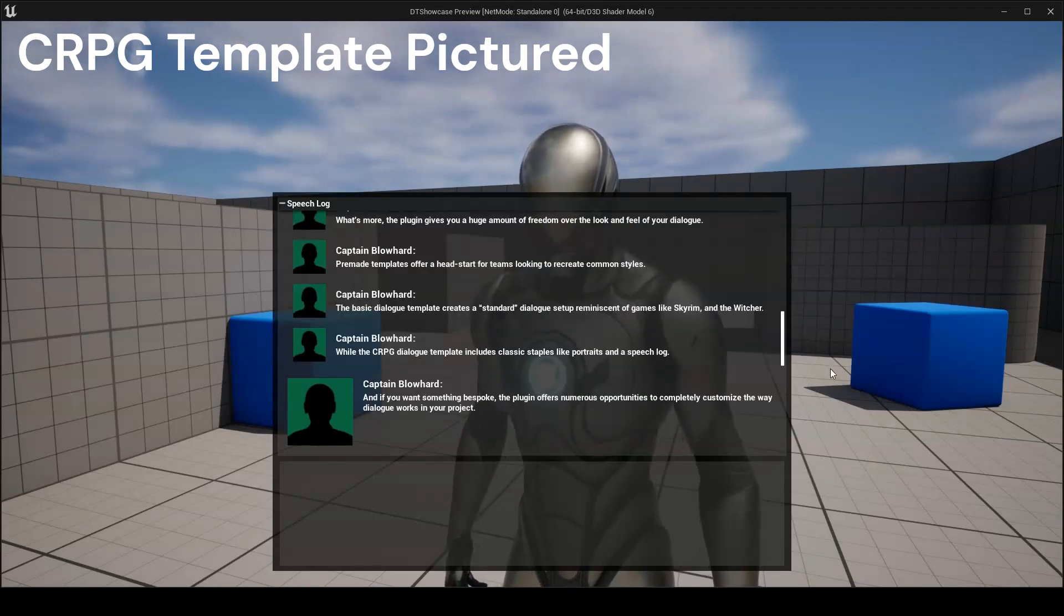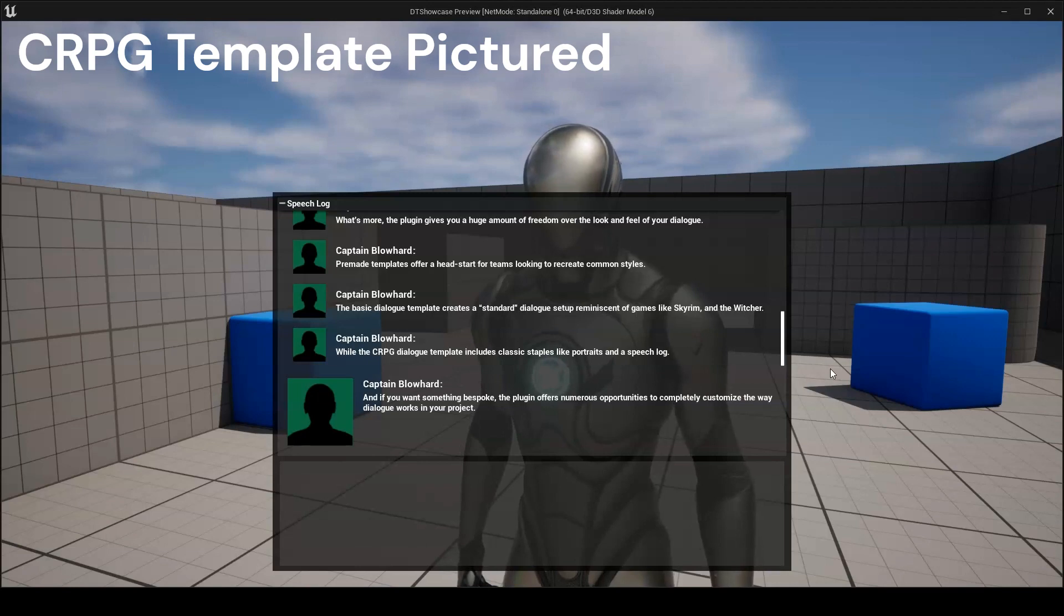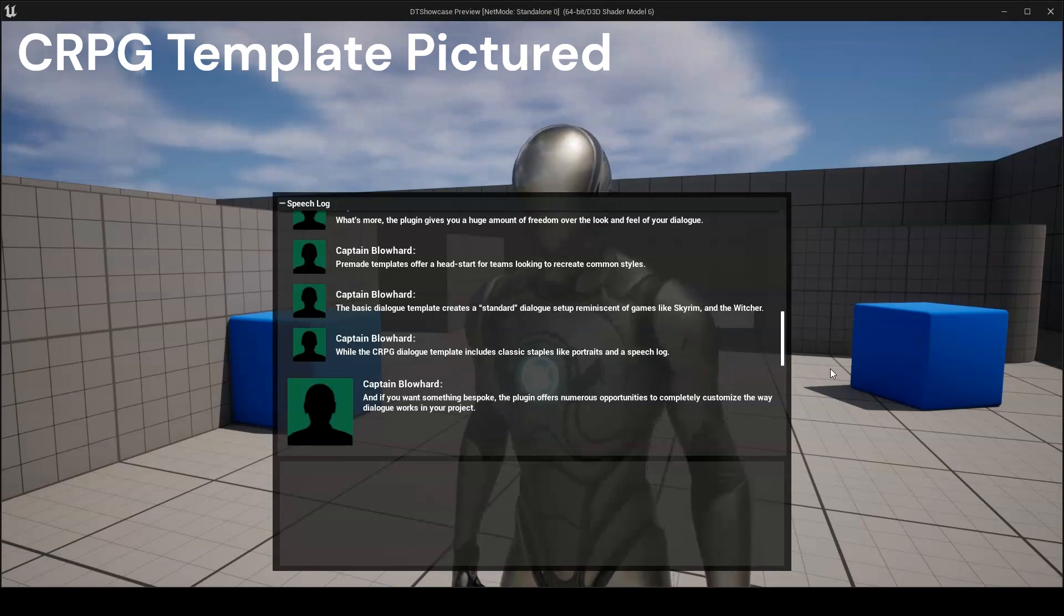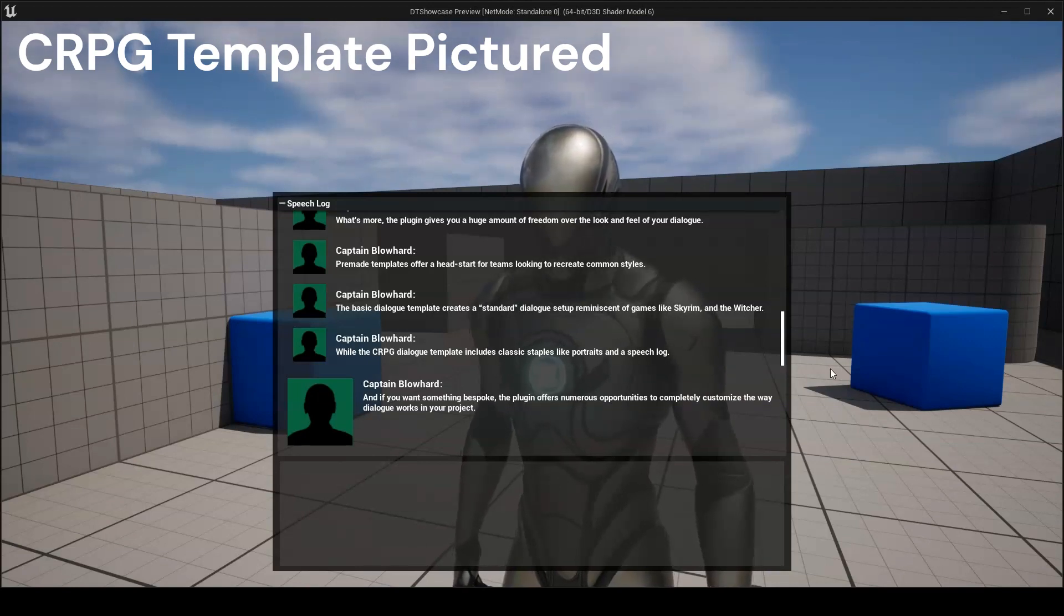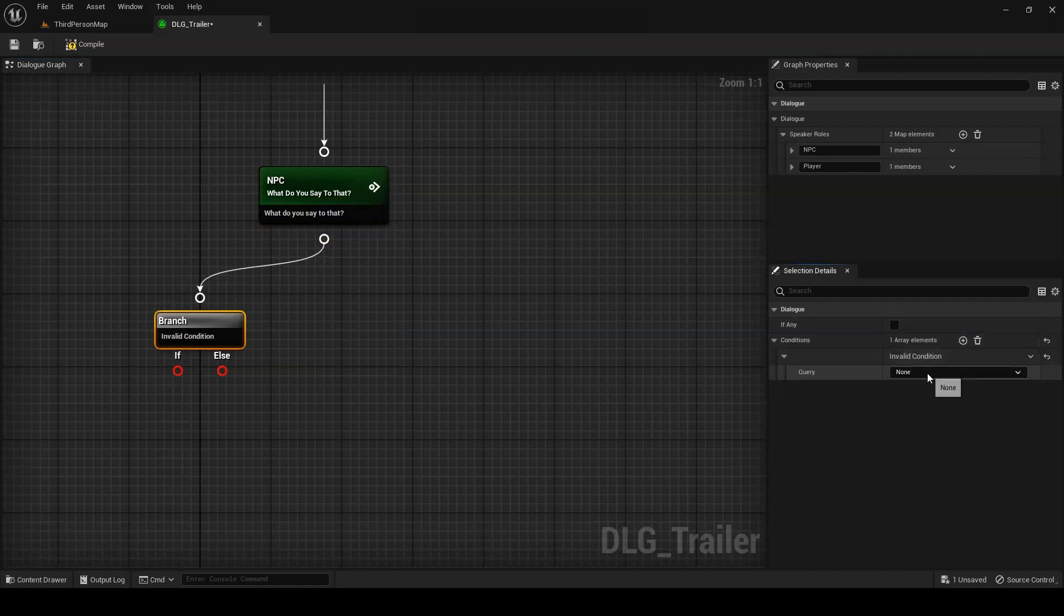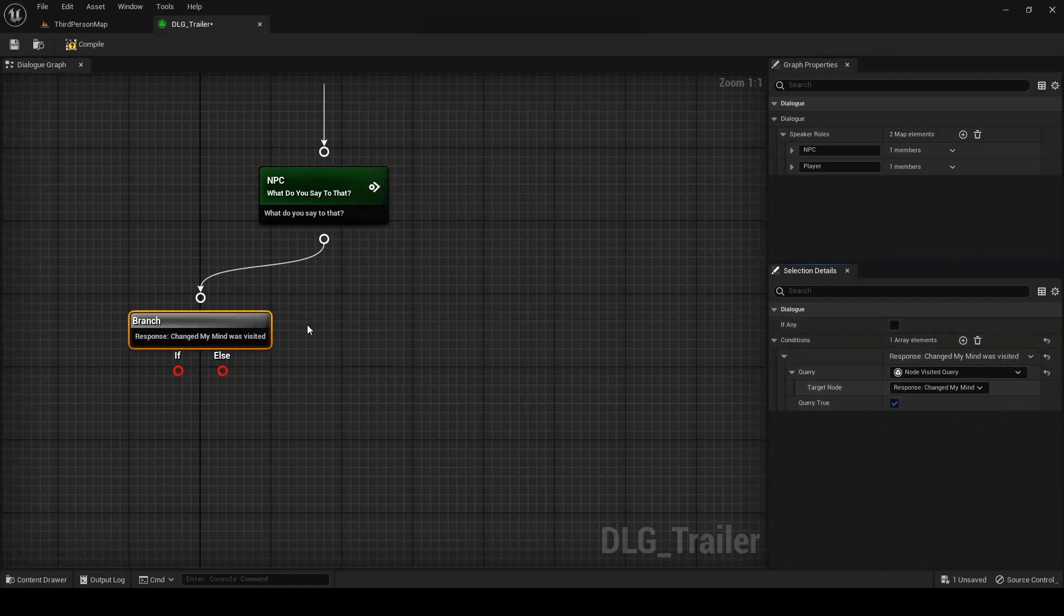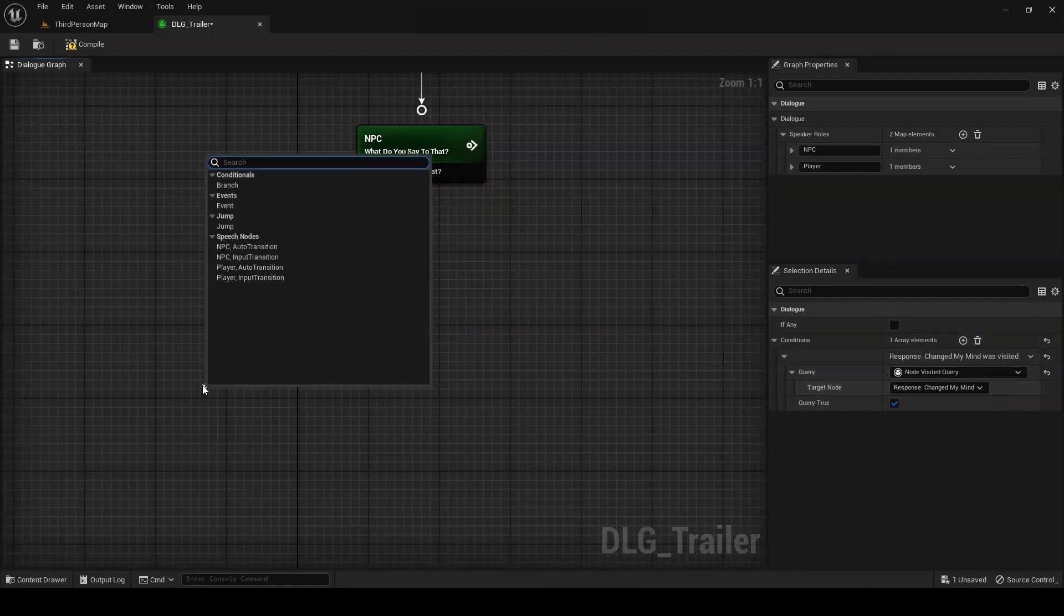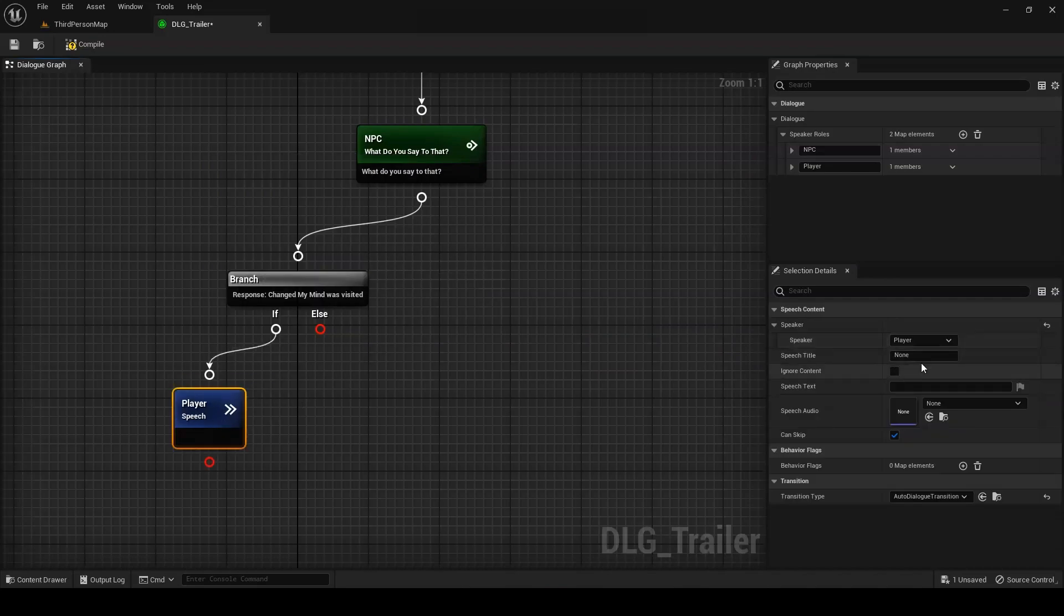And, if you want something bespoke, the plugin offers numerous opportunities to completely customize the way dialogue works in your project. Custom queries and events integrate your dialogues into the larger world of your project, while maximizing compatibility with other systems.